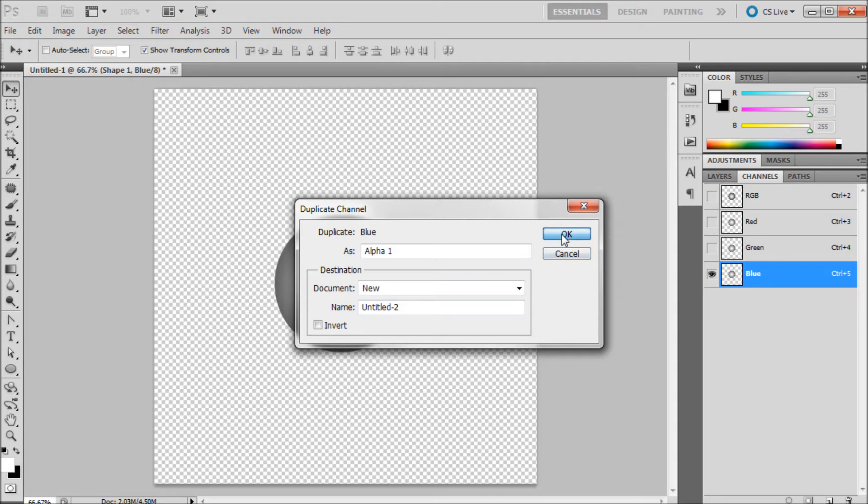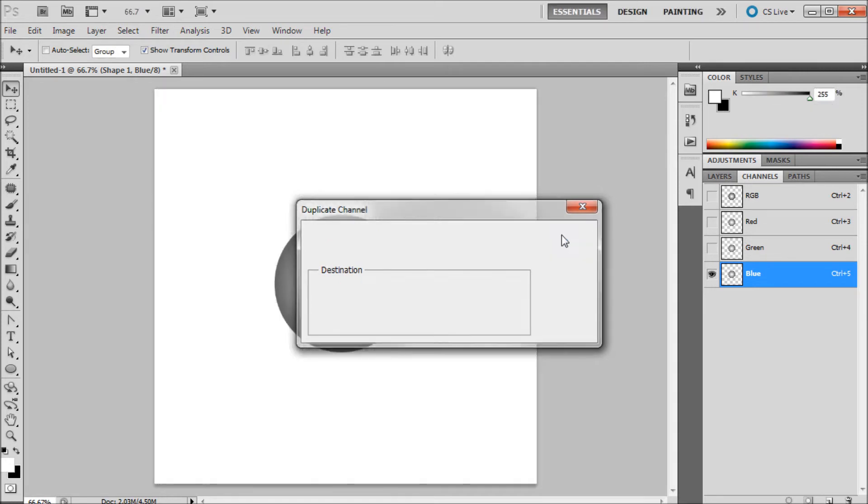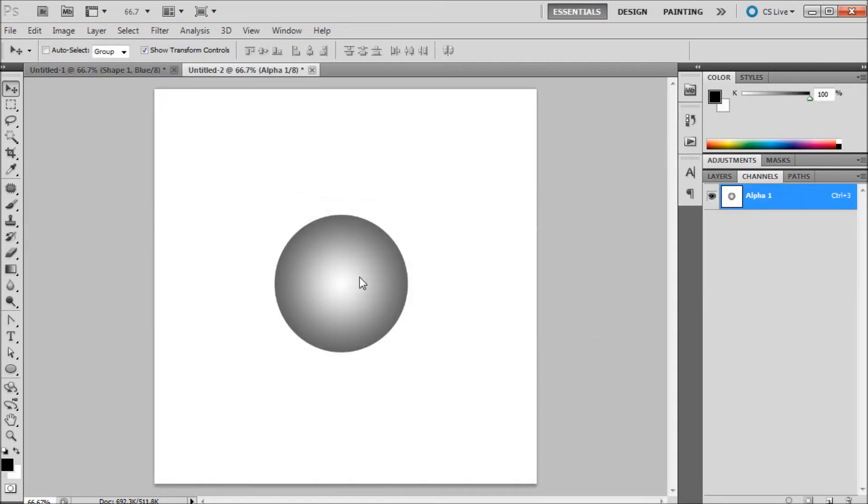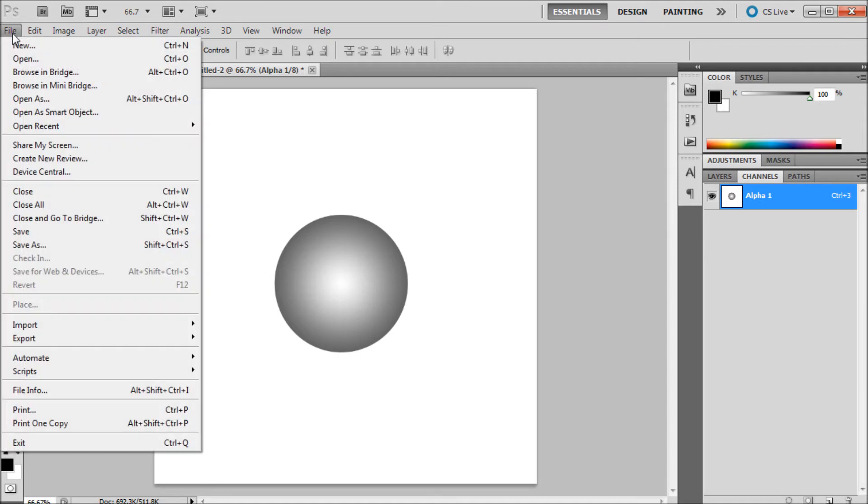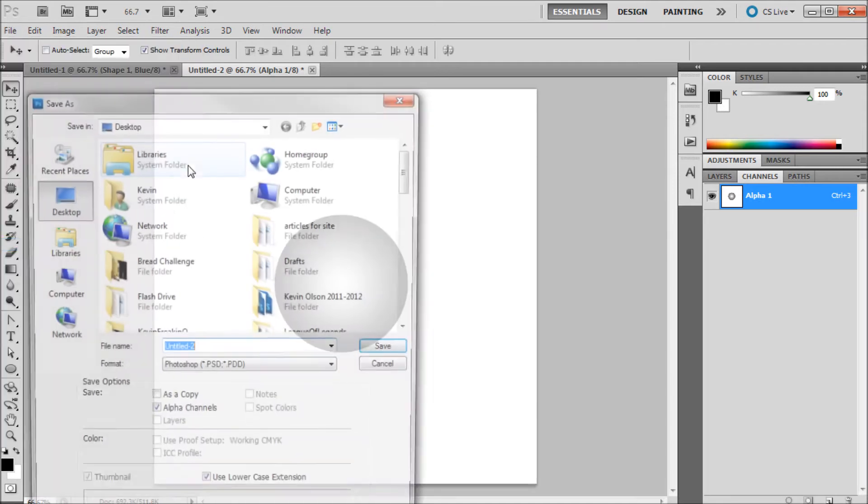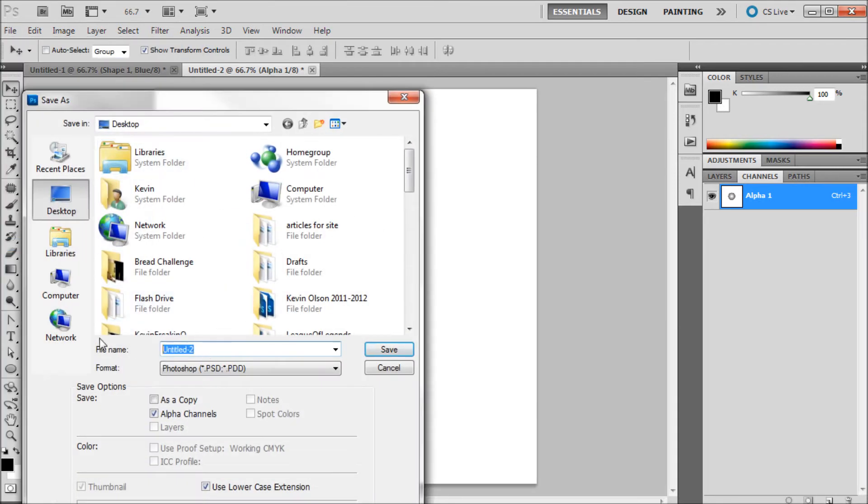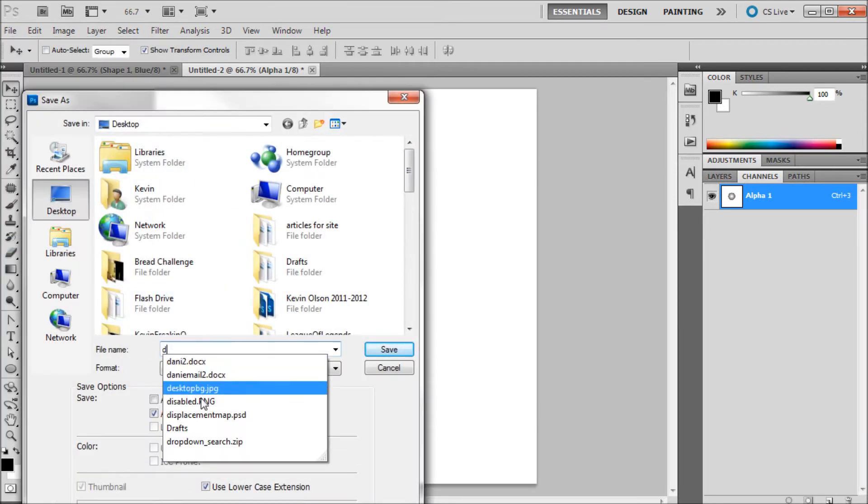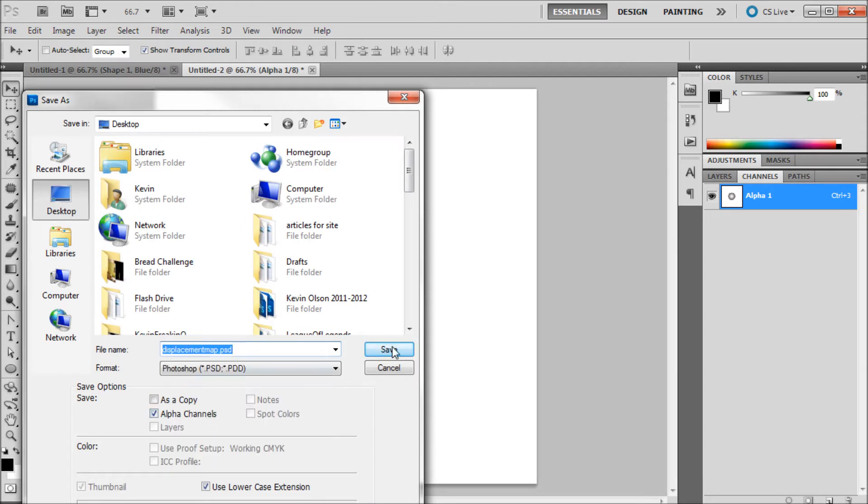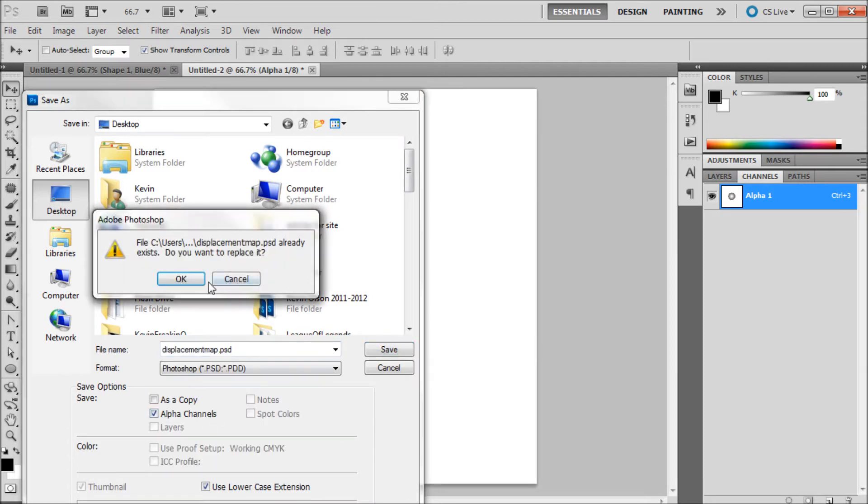Basically we're making a new channel in a new document. So we have it right here. We're going to go up and do file, save as. We can just call this displacement map. I already have one made so I'm just going to click on that to save over it.